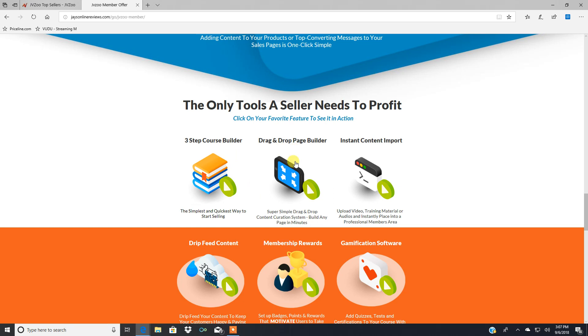Drag and drop page builder. It's a super simple, drag and drop content creation system. Build any page in minutes. That's a really cool feature.